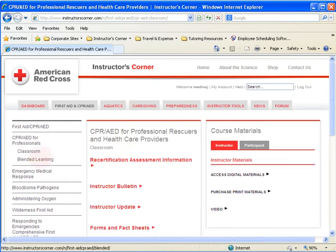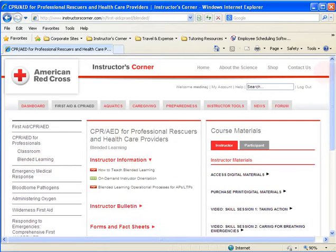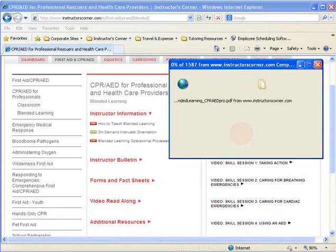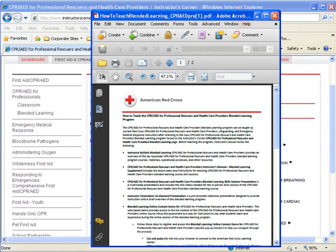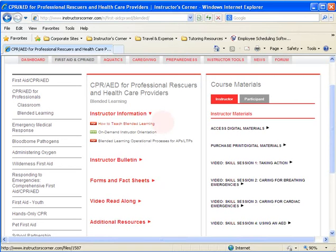Both Lay and Pro have blended learning subcategories. Under instructor information in either Lay or Pro, you can find how to teach a blended learning class. There's also a demo link so you can see what students experience when doing the online portion at home — click 'How to Teach Blended Learning' in either the Lay or Pro blended learning section to access that demo.